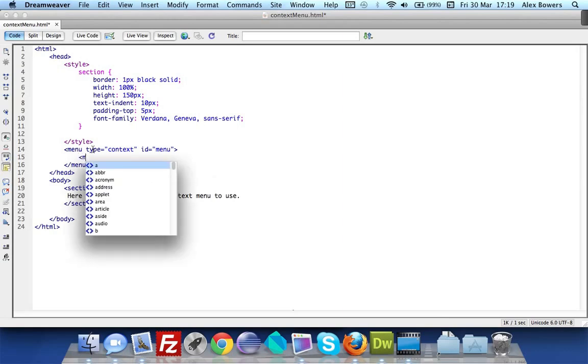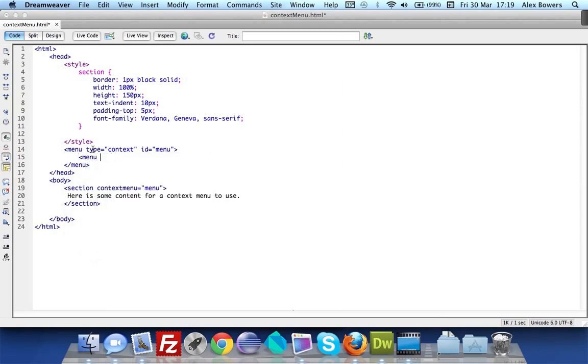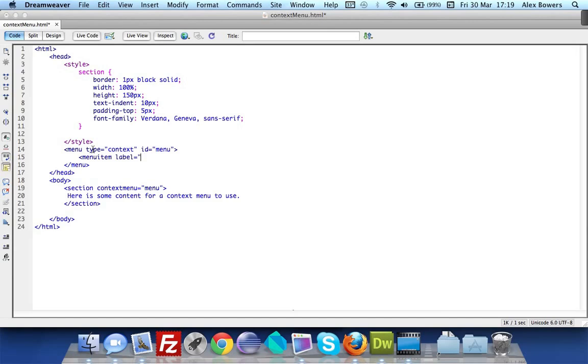Now if we add a menuitem - one word menuitem - and we add a label to that, the label is what will show up on the actual page. When we right clicked we had the word Twitter - that was the label. This one I'm just going to do refresh and you can have it so it does a certain thing when you click it, that's done by doing onclick.